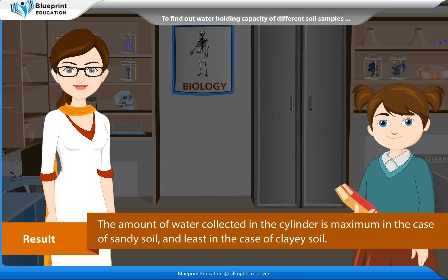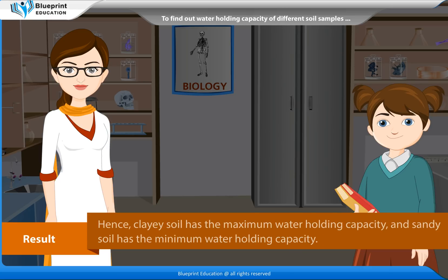Result: The amount of water collected in the cylinder is maximum in the case of sandy soil and least in the case of clayey soil. Hence, clayey soil has the maximum water holding capacity and sandy soil has the minimum water holding capacity.